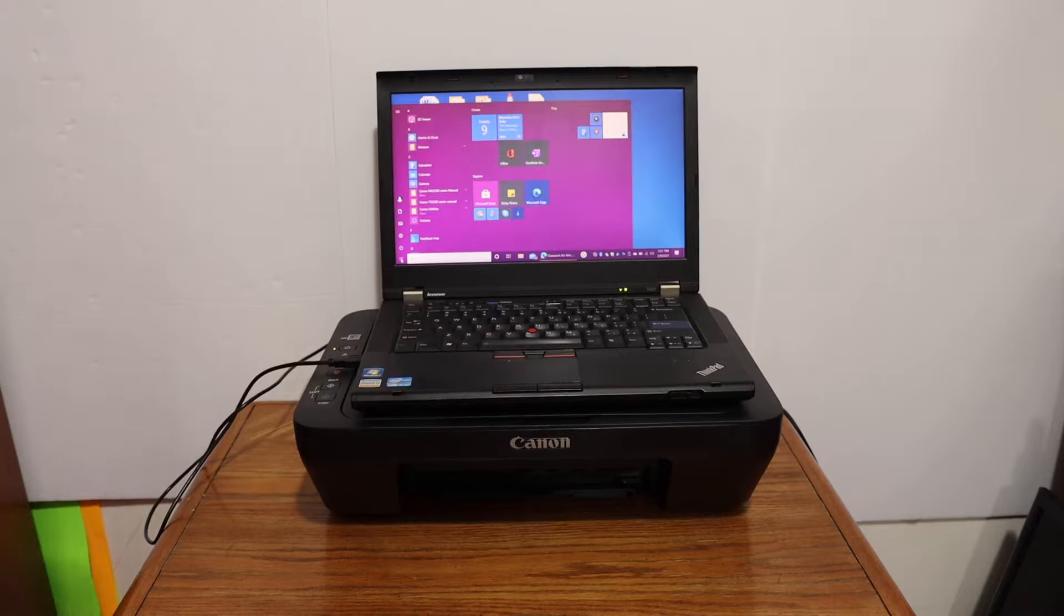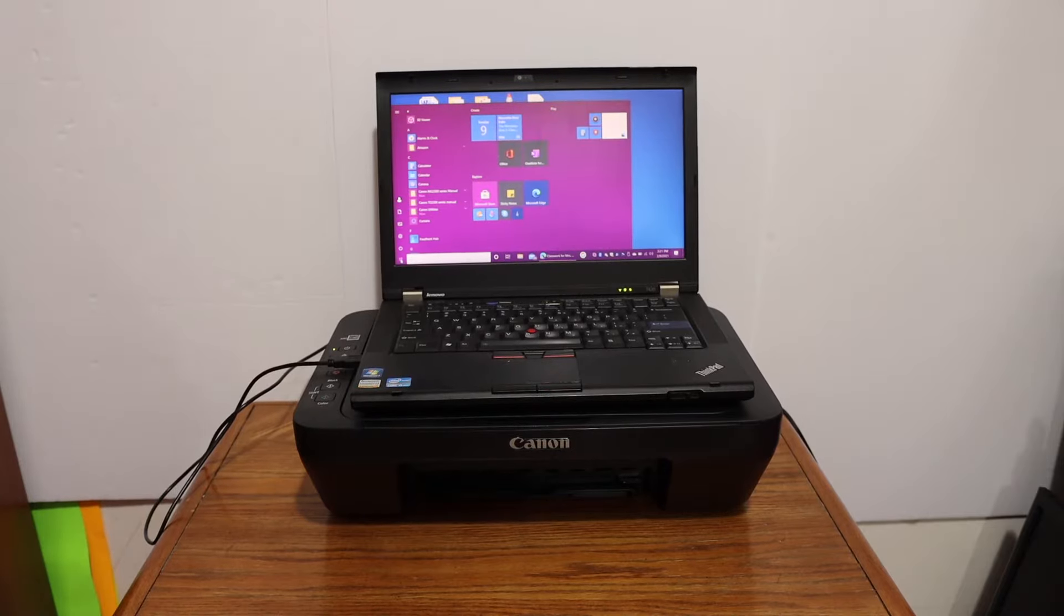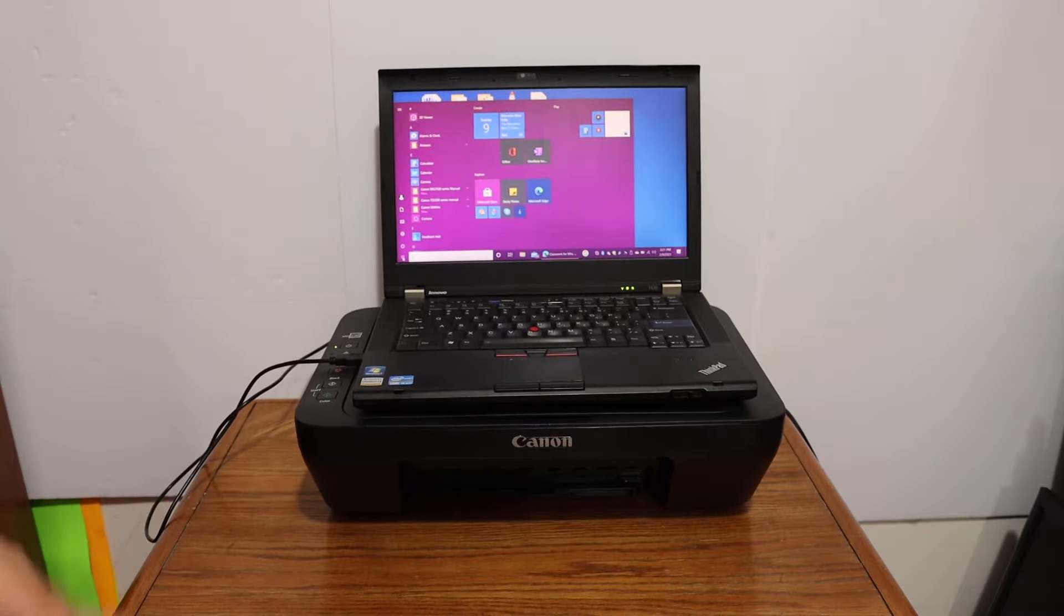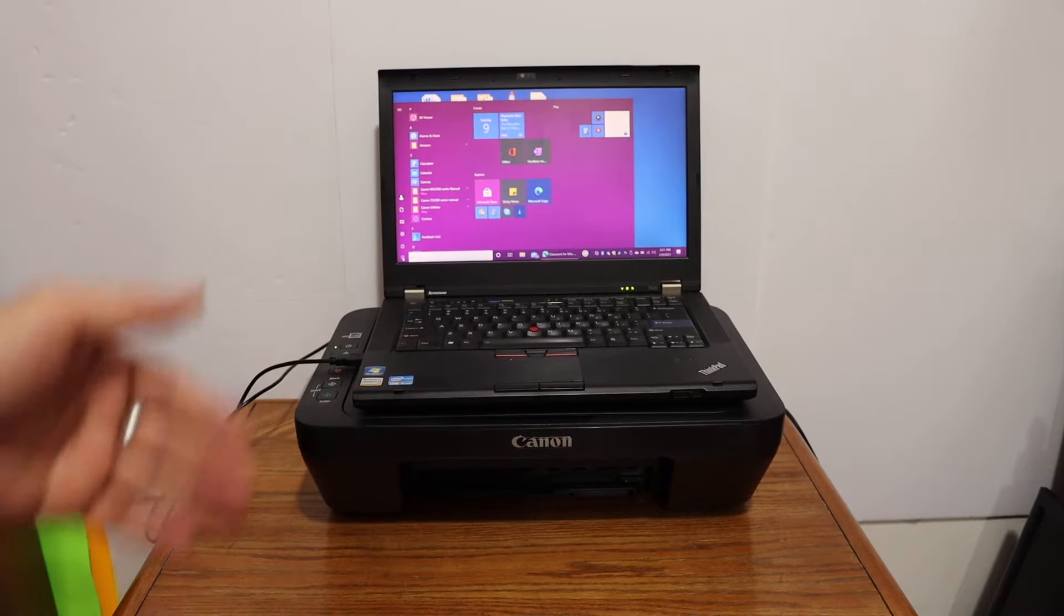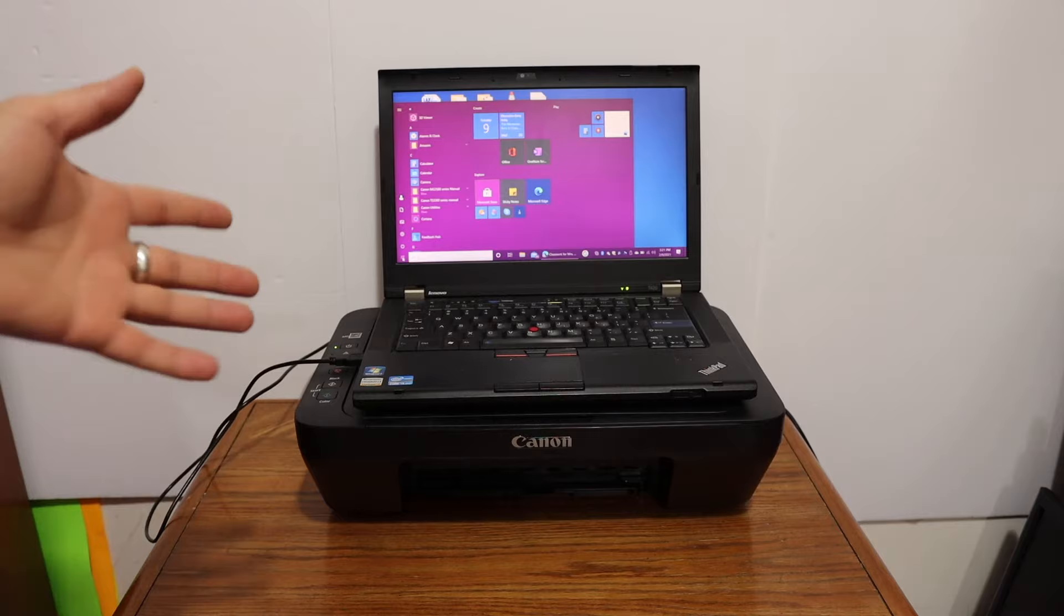Today's video is about a Canon Pixma printer. I'm going to show you how to do the print head alignment of this printer.